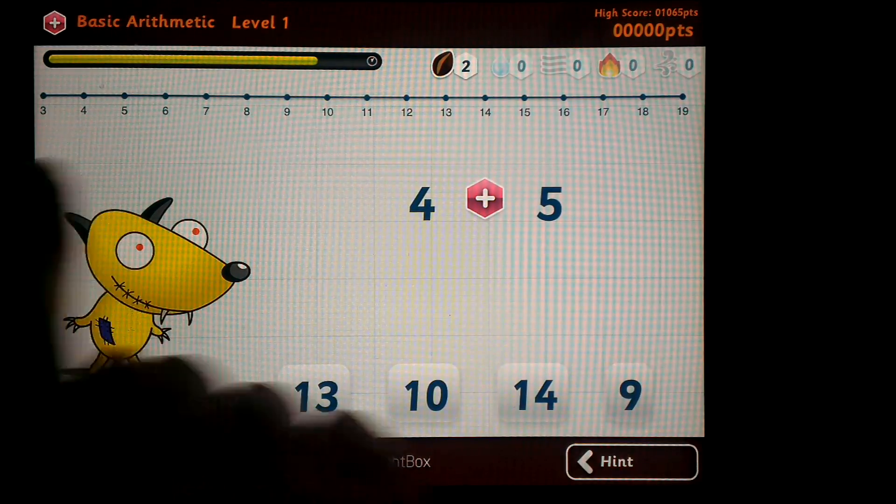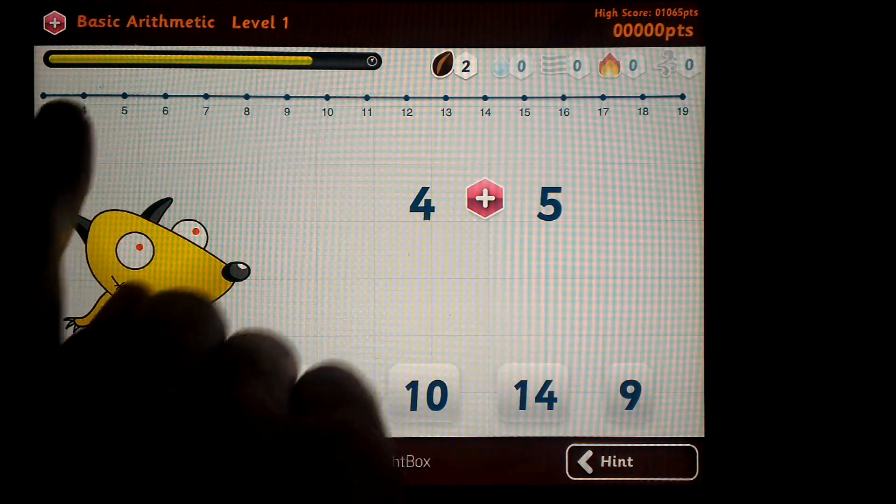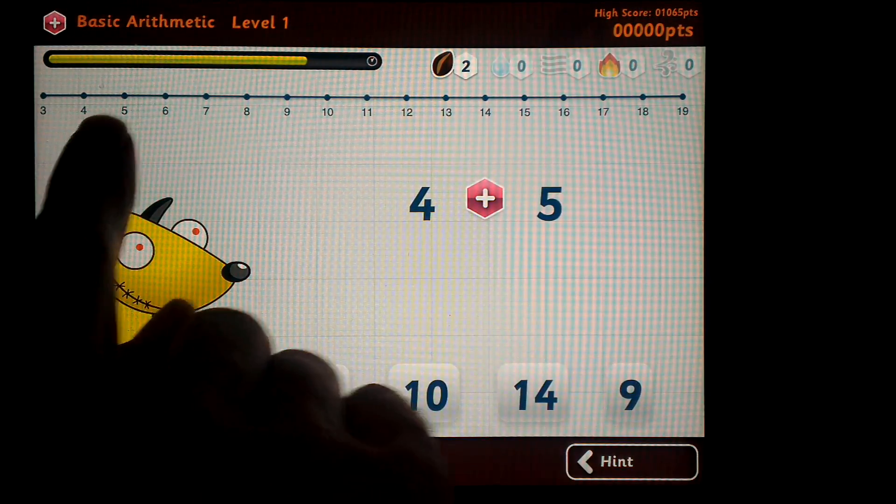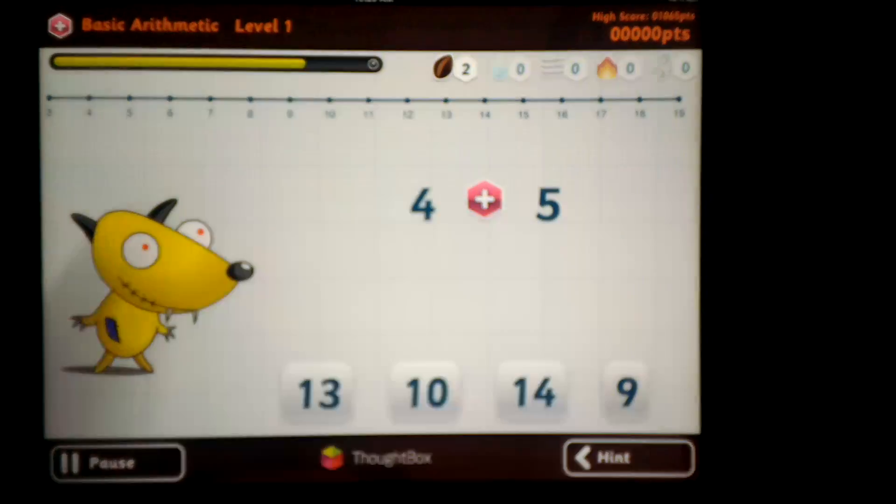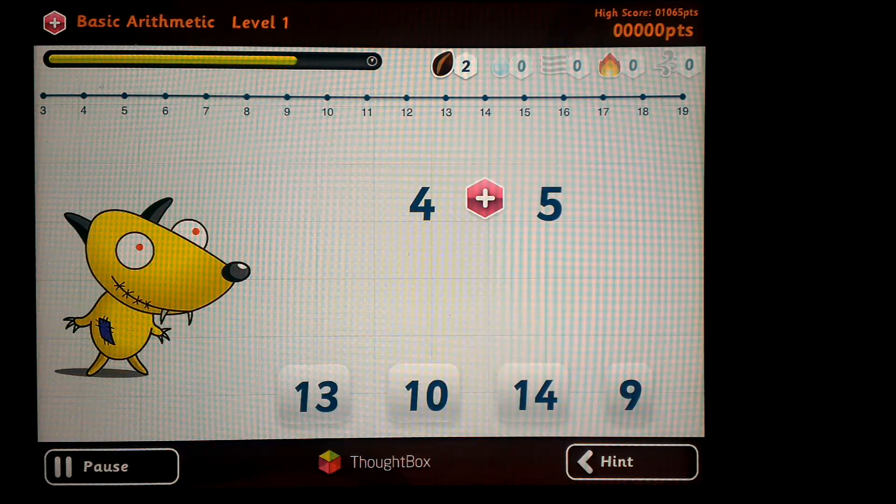You can get a hint, get a number line. So if you start at four and you add five more, you go all the way up to nine.